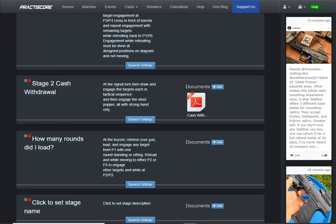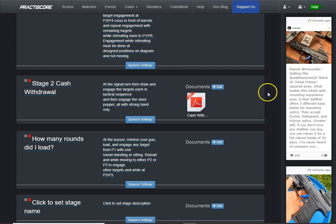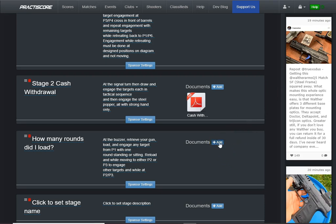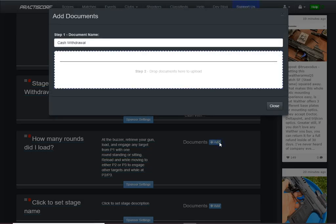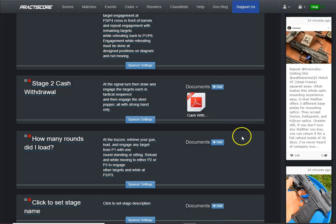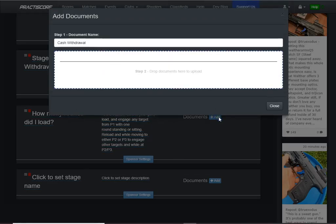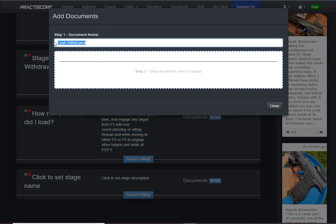So what I'll do is I'll slightly minimize the practice score screen here. Let's see, that was a little too much here. I need to click this blue add button here. Opens this up. Oops, wrong one. OK, let's go over here and we'll click this. And I want to change the title here.